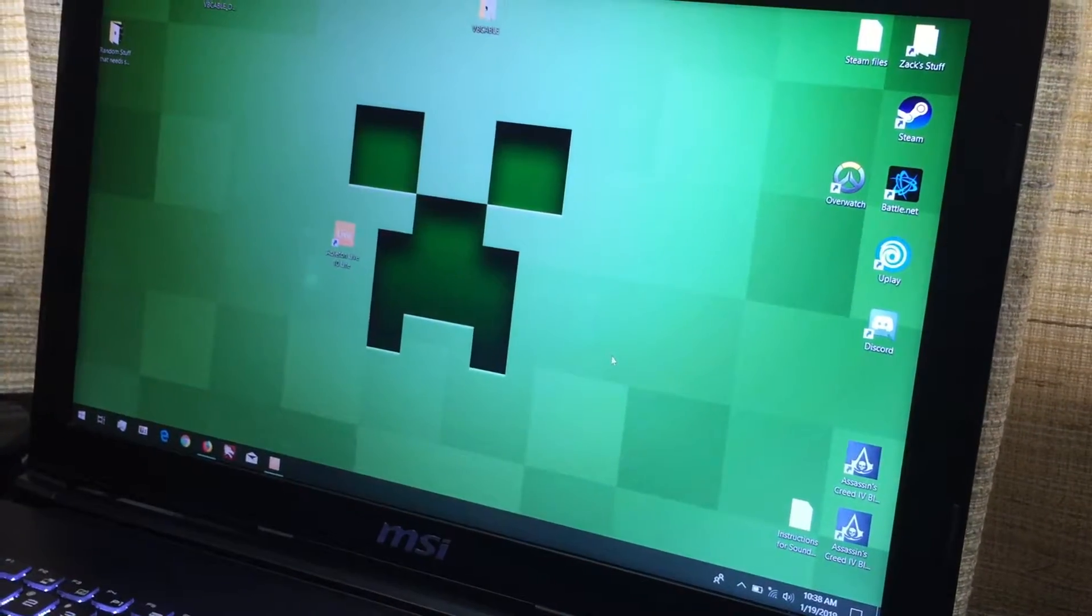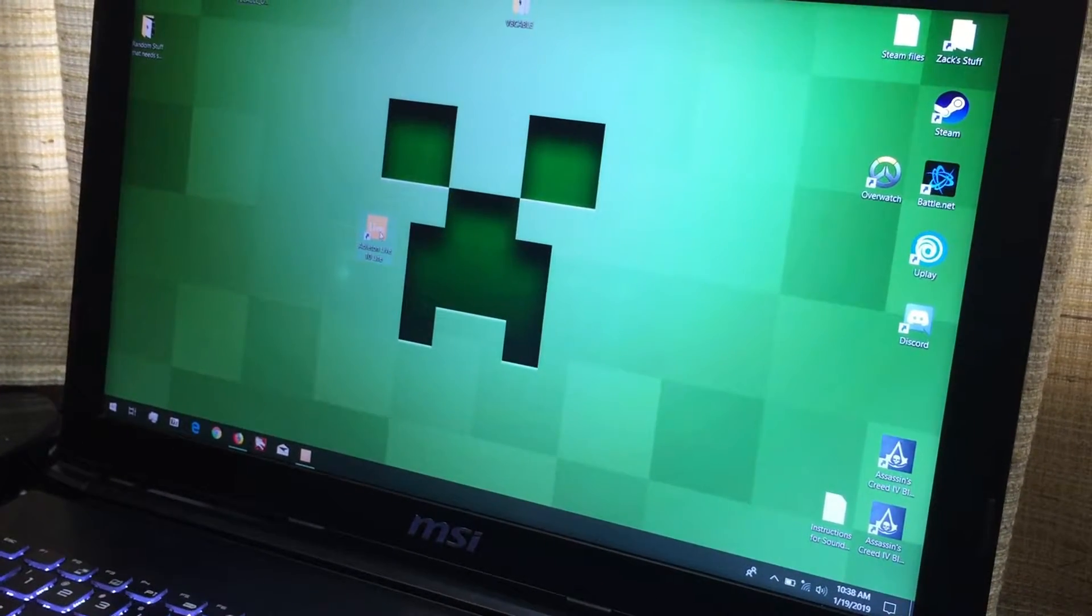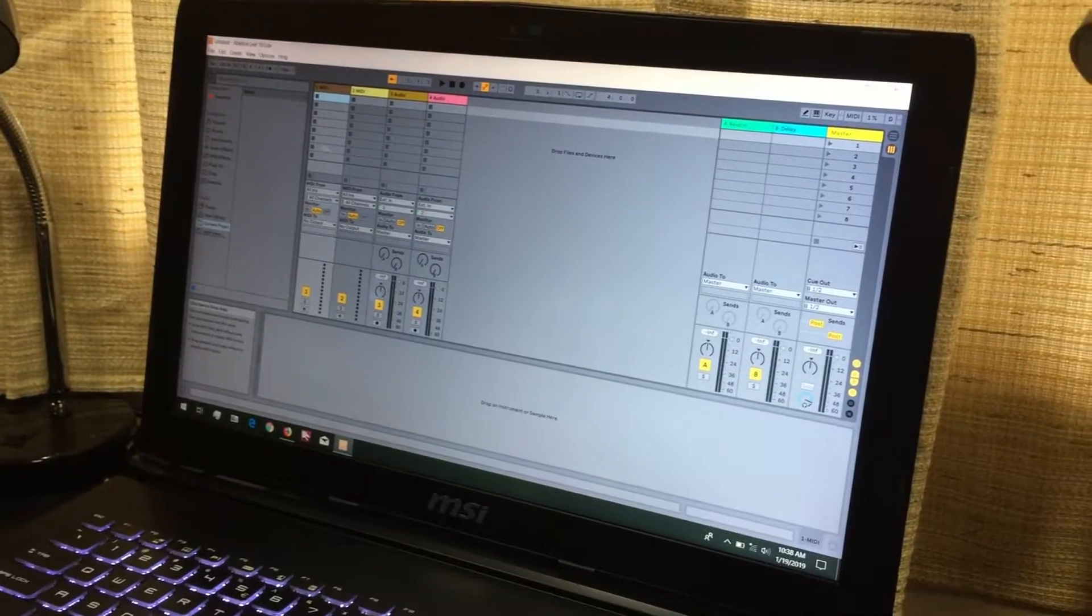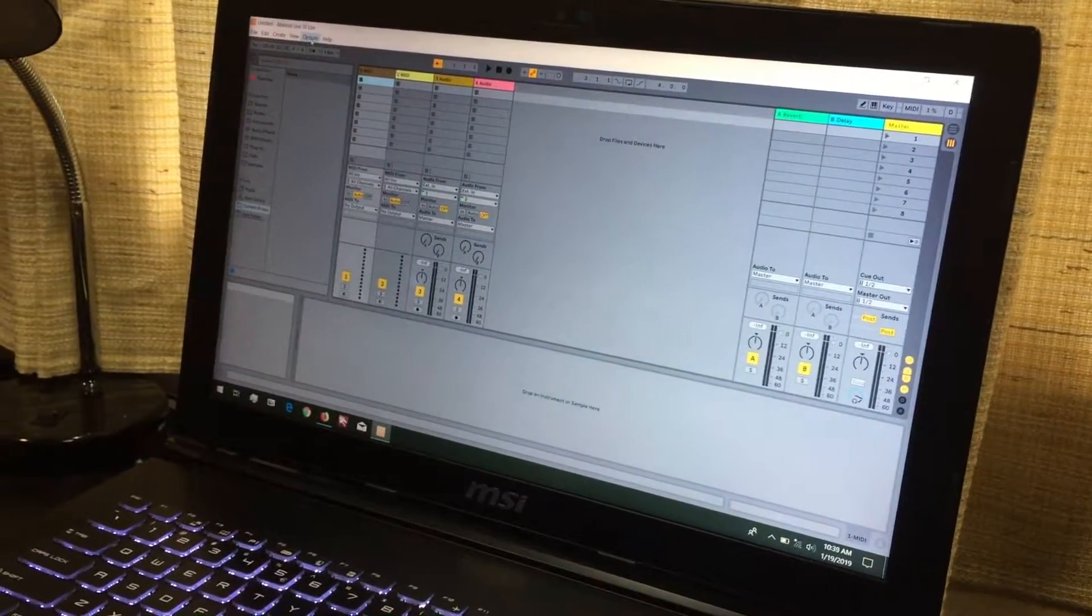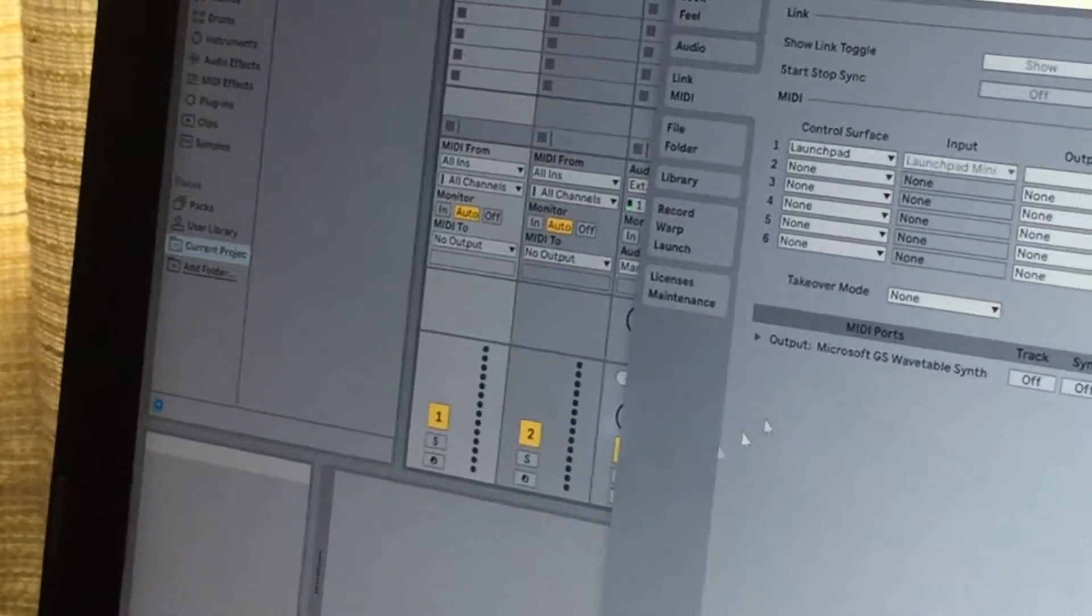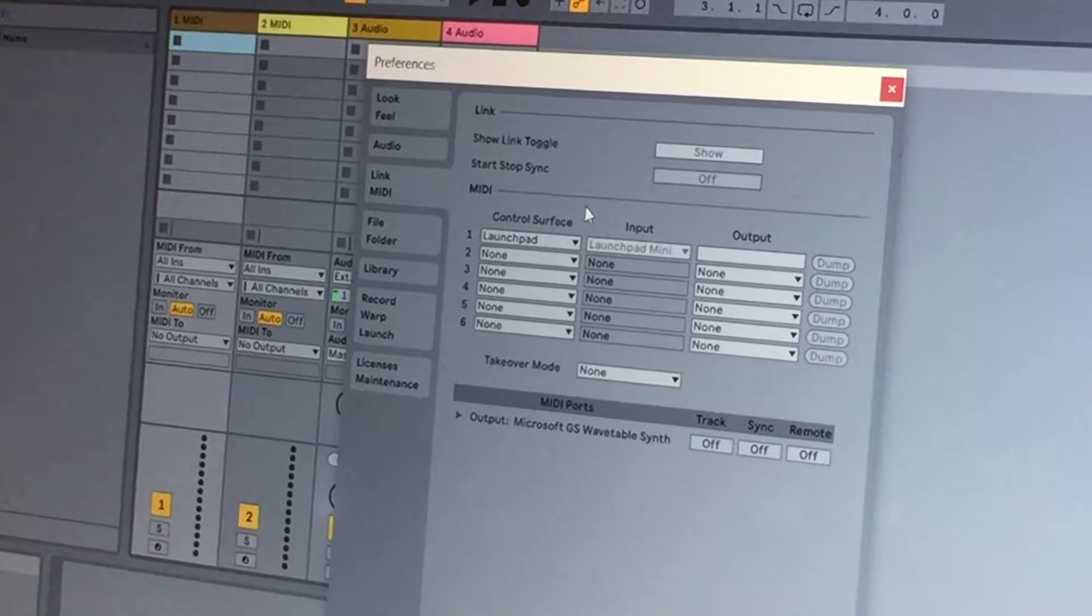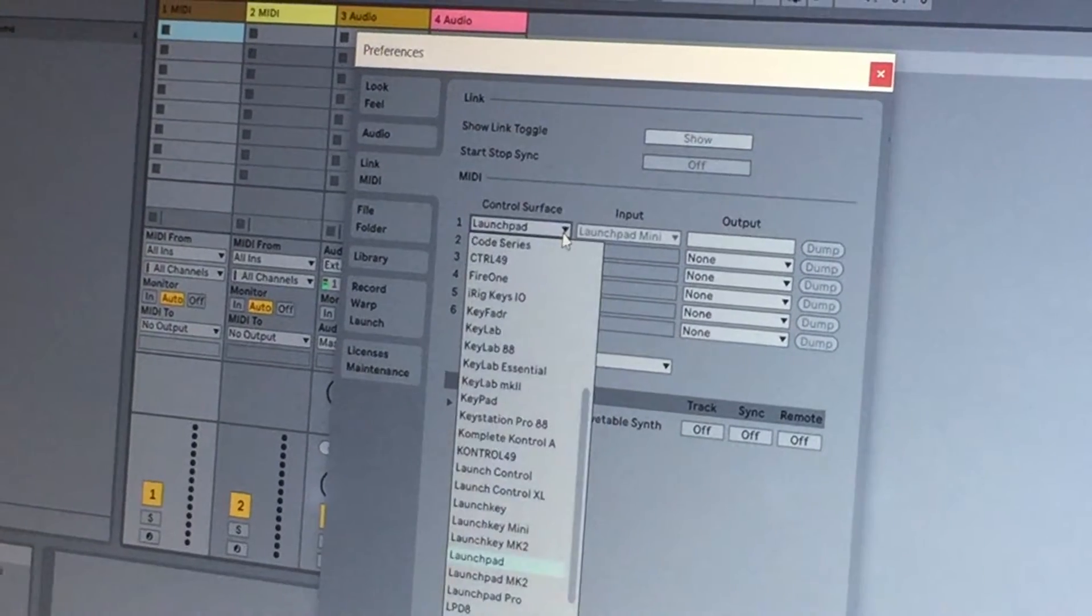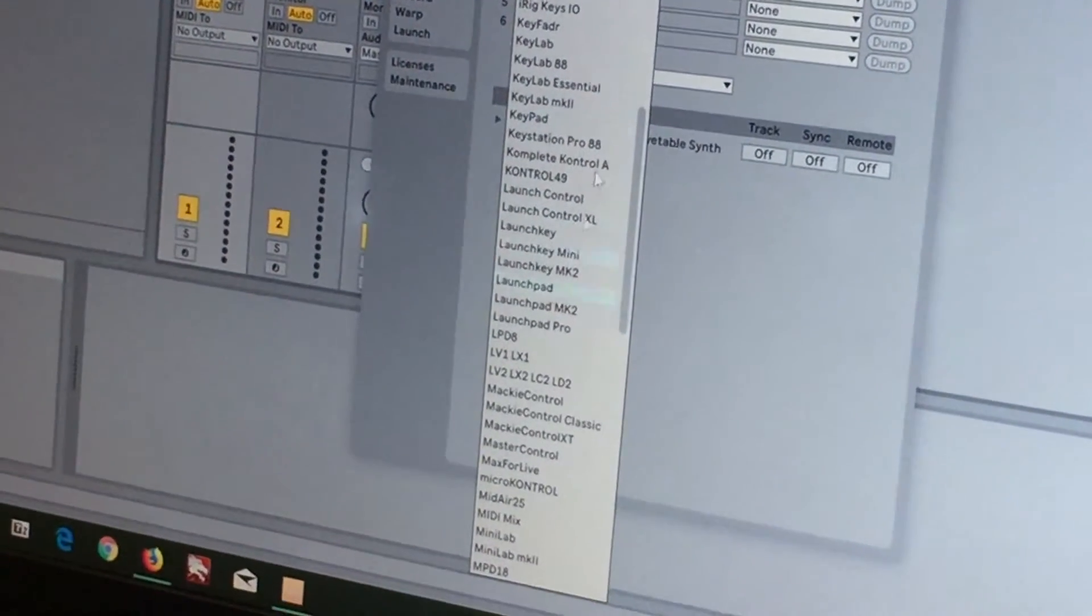All right, then now you're going to want to go into Ableton Live Lite, and this should be the first thing you see. Now first, before you get into any of this, you want to go into Options and all the way down here in Preferences. Now you'll see this to start off with, and in order to set up your Launchpad, you're going to want to go in here, Launchpad,